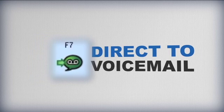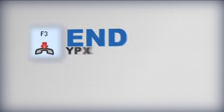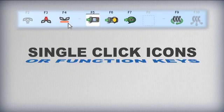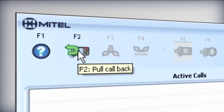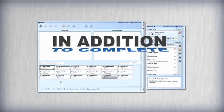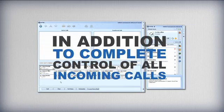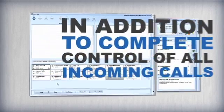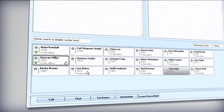Answer calls, place callers on hold, transfer them to a colleague, set up a conference, direct callers to voicemail, and end the call — all available from single-click icons or function keys. Calls in transfer can even be dragged and dropped back to the active call window for retrieval if the transfer is unsuccessful.